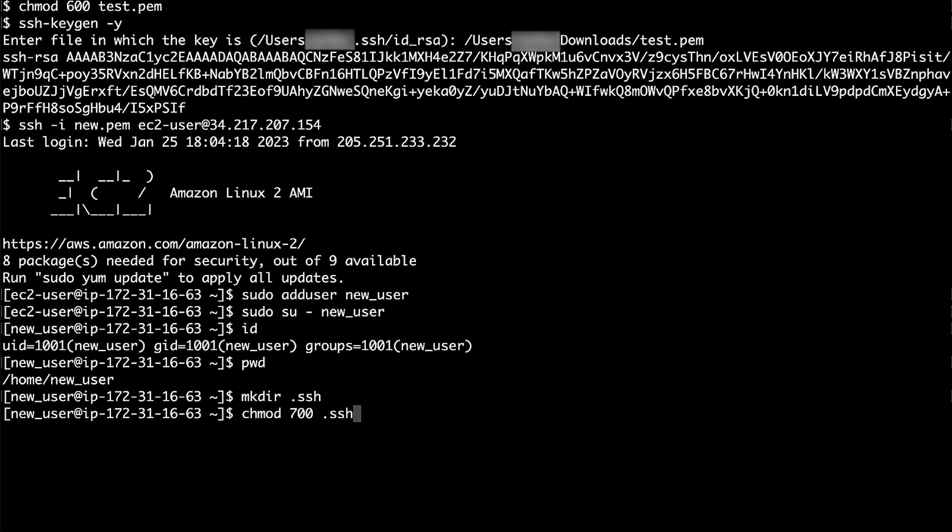Use the chmod command to change the .ssh directory's permissions to 700. Changing the permissions restricts access so that the new user can only read, write, or open the .ssh directory.